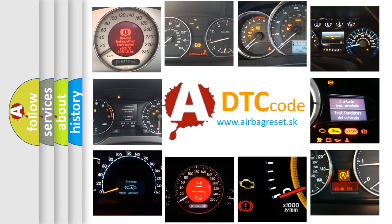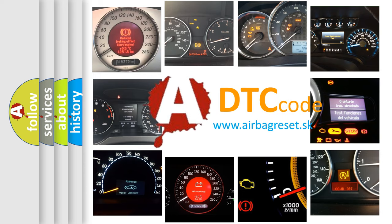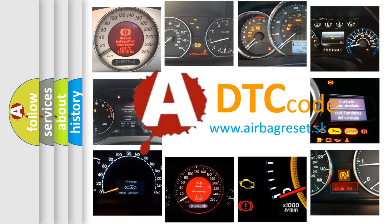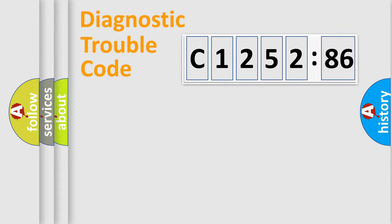How is the error code interpreted by the vehicle? What does C1252-86 mean, or how to correct this fault? Today we will find answers to these questions together.